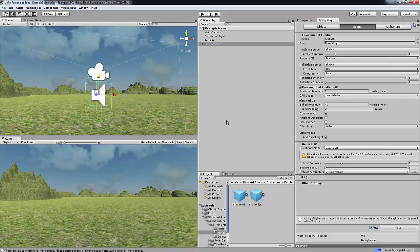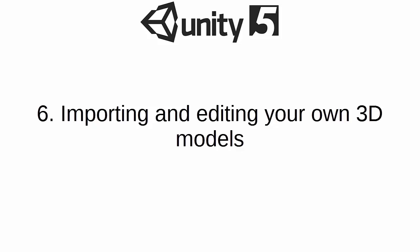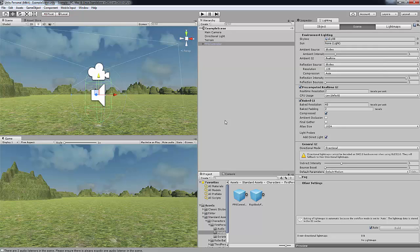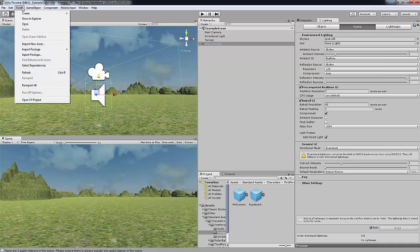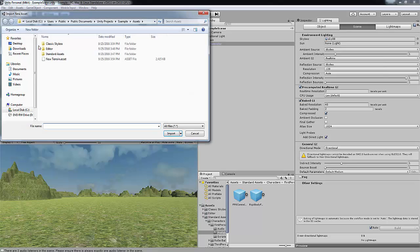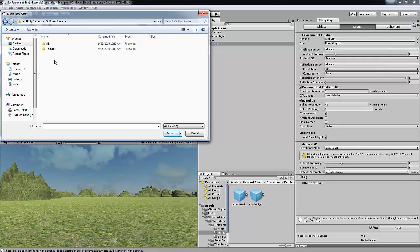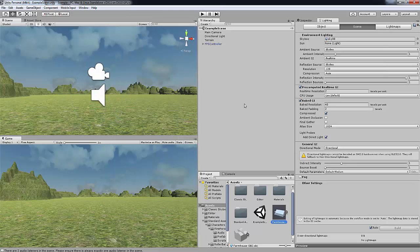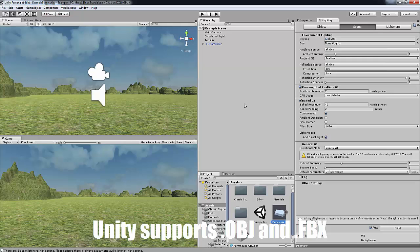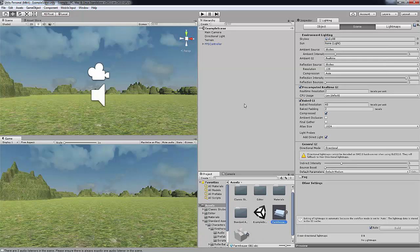So escape out of this and press play. And now we are going to move on to importing and editing your own 3D models. So I'm using an old farmhouse 3D model which you can get from the link in the description. So we're going to go up to Assets up here and we're going to go to Import New asset. And then you want to go try find, you want to go locate your 3D model. And press Import. Make sure that your 3D model is .obj or .fbx because those are the files that Unity supports.